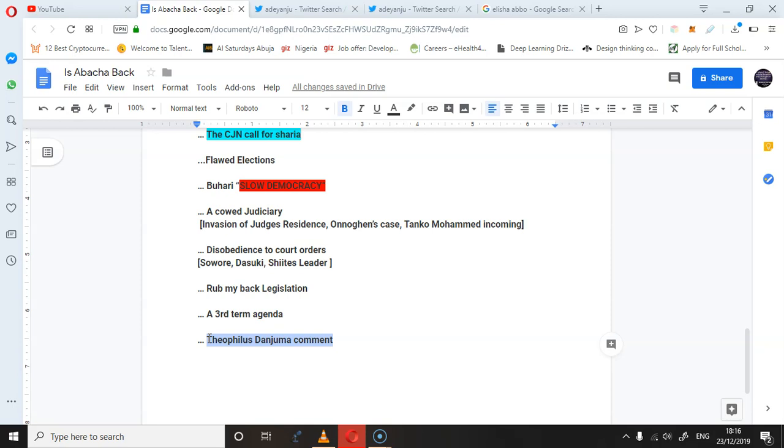These are things—are we actually back to the era of Abacha? And there are many reasons to compare us to the era of Abacha. Let me know your thoughts in the comments below.